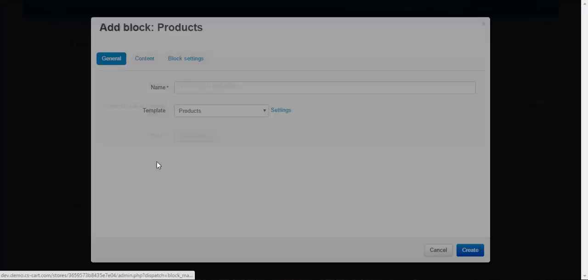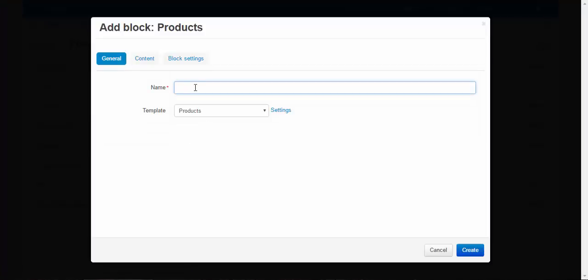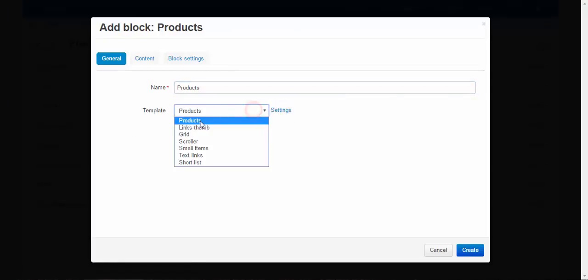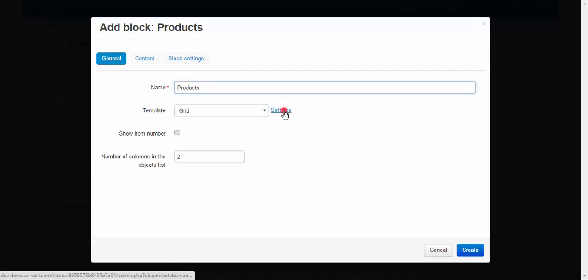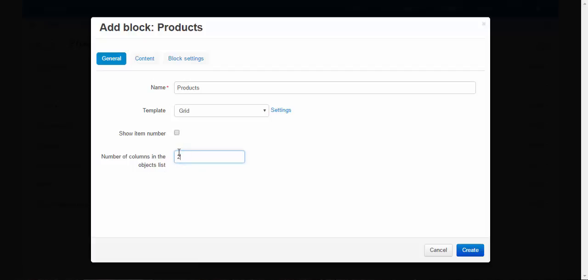Products, products, settings, grid. Show number of accounts in the object list. Free.